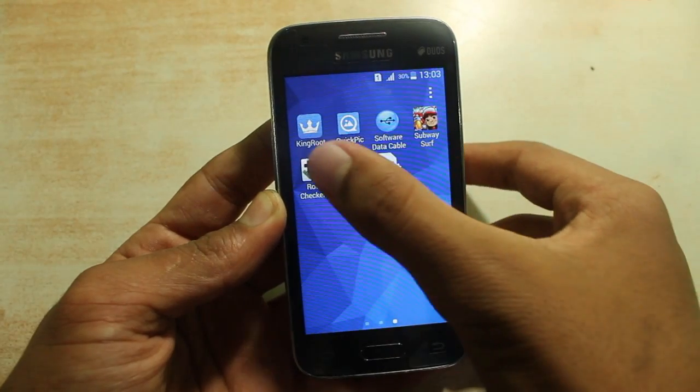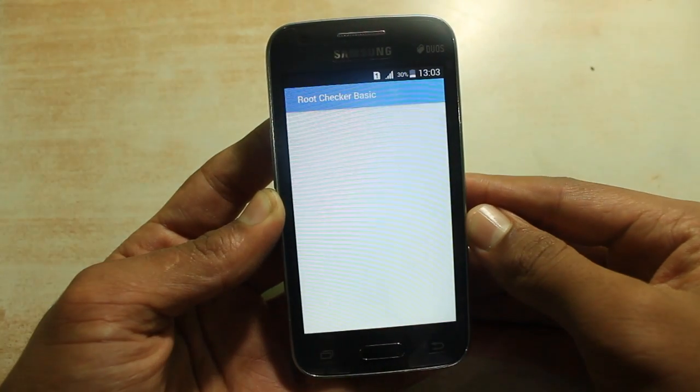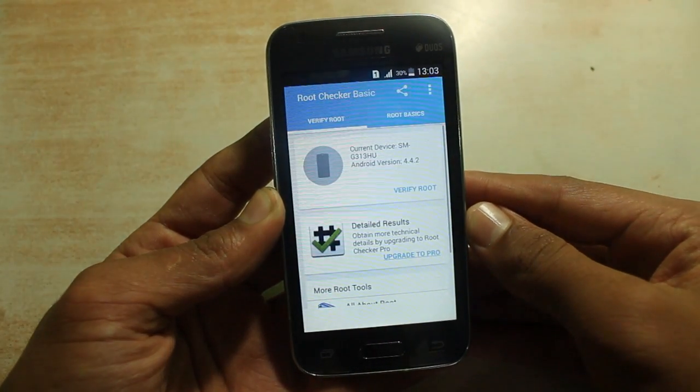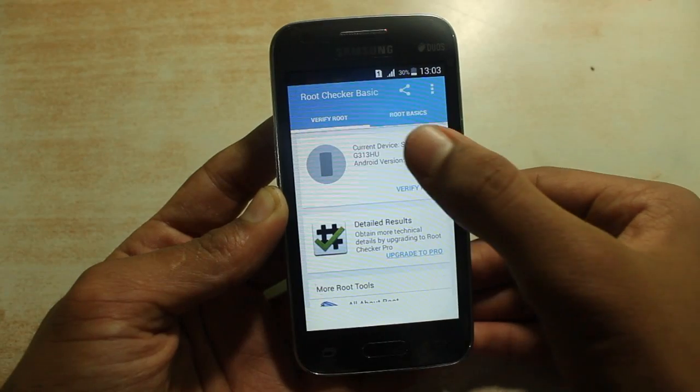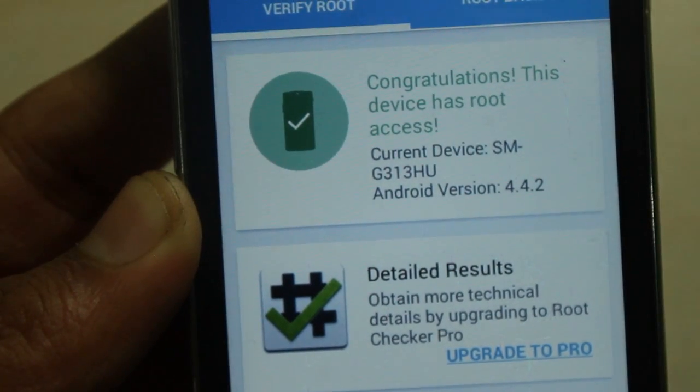Now to confirm the root access, let's open the root checker. Hit 'Verify Root' and as you can see, the device is rooted.